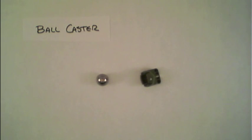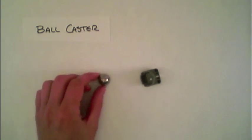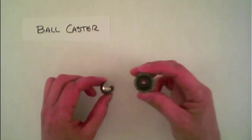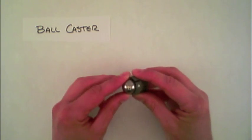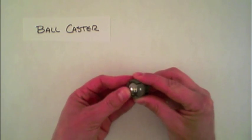This is the ball caster, a metal ball that fits right into the socket like this.